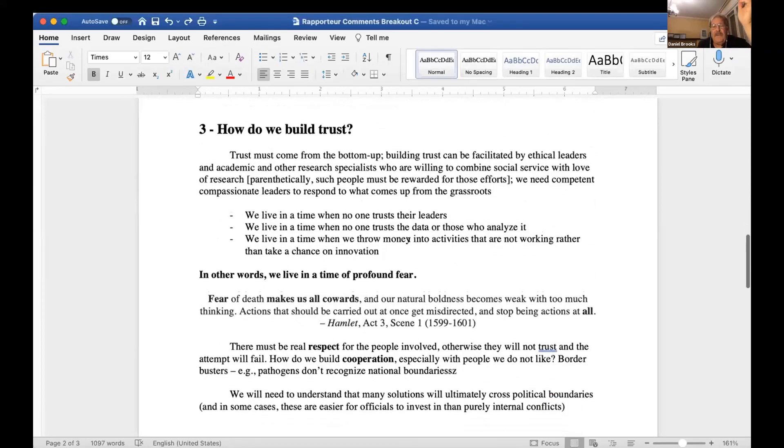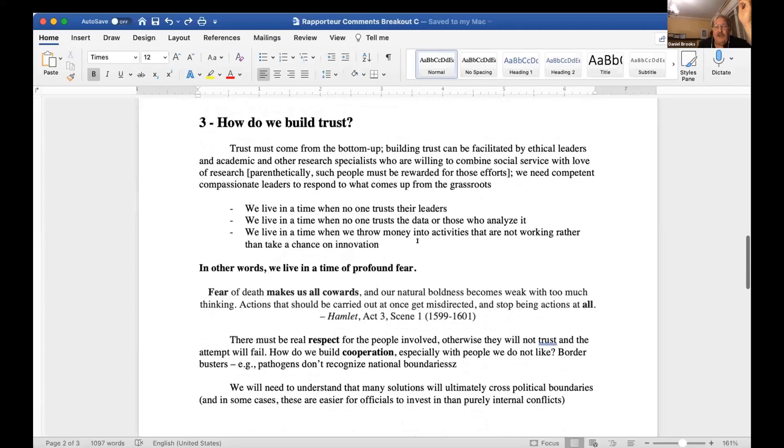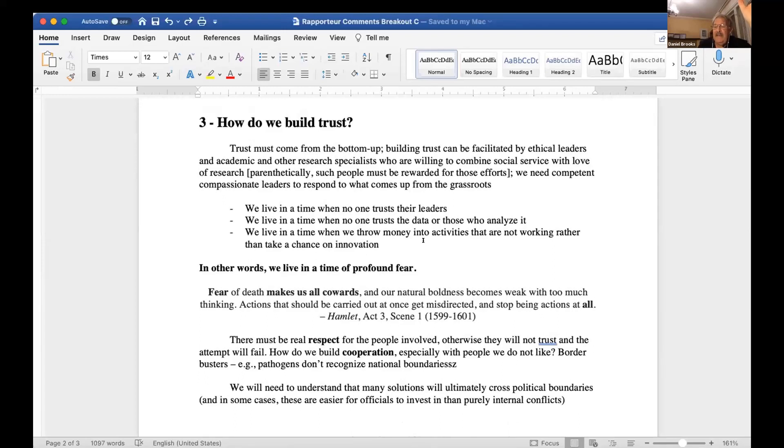The third topic is: how do we build trust? Trust has to come from the bottom up, but it has to be facilitated. It has to be able to filter up and be facilitated in a way that people will trust.